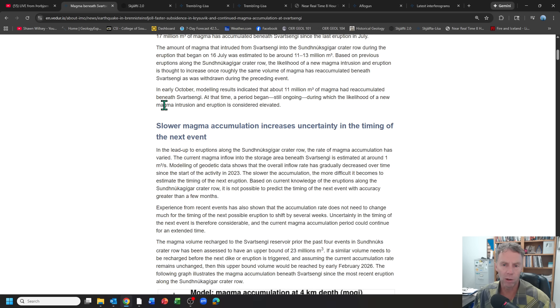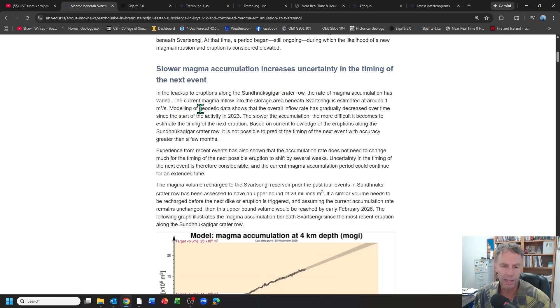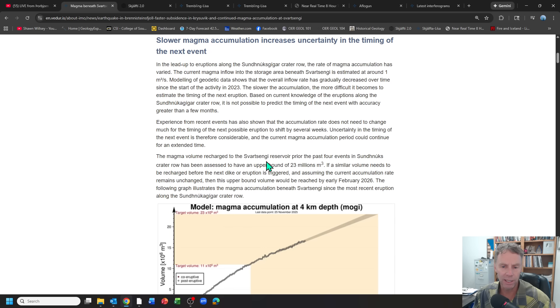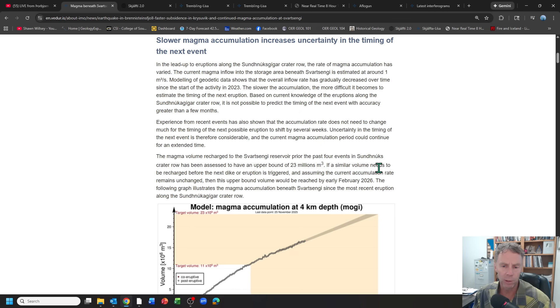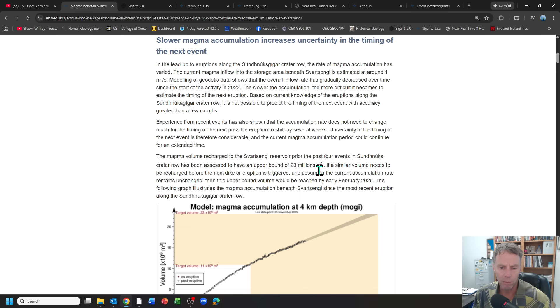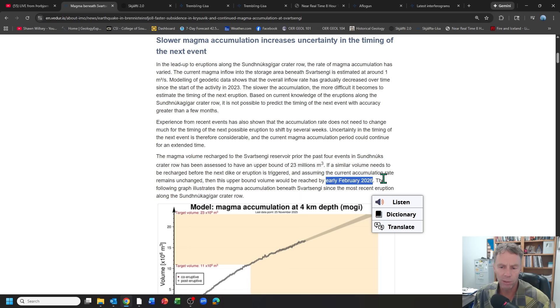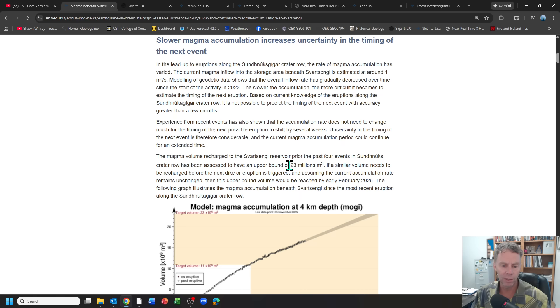We've gone right past that 11 million cubic meter mark. And so we're really just not sure. It might get all the way up to, in the past it's gone up as high as 23 million cubic meters. And if we're going to need that kind of volume of magma in order to trigger some sort of eruptive activity, based on the current models, it looks like we might not even get there until early February of 2026.